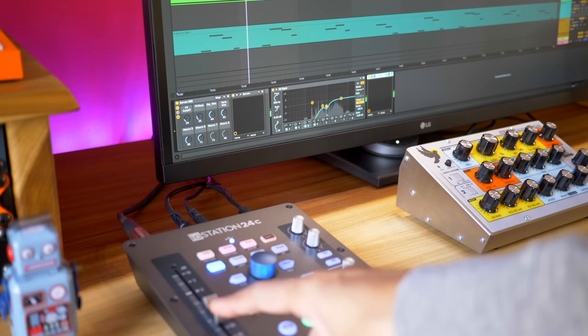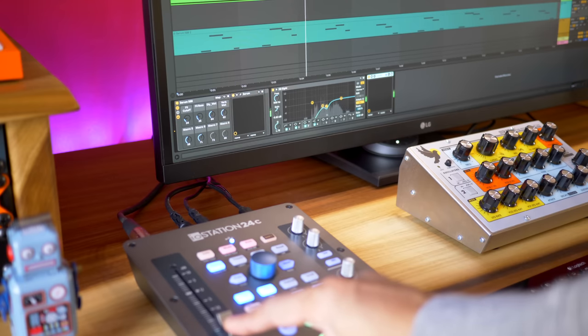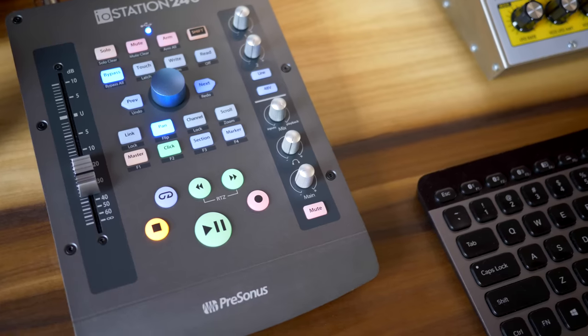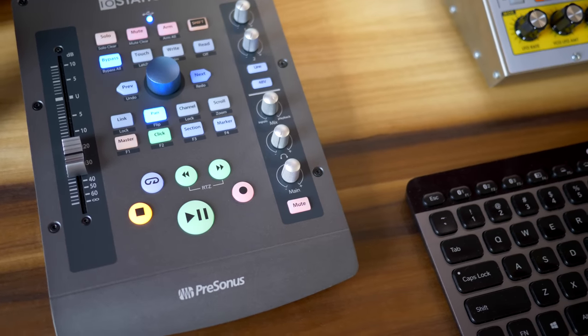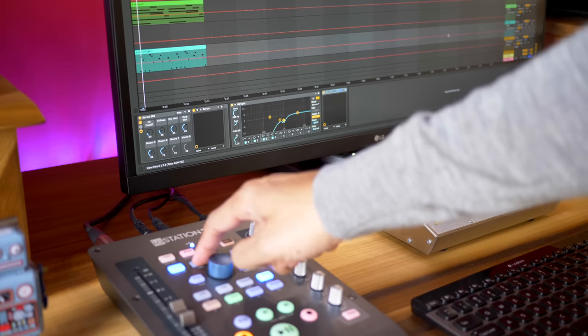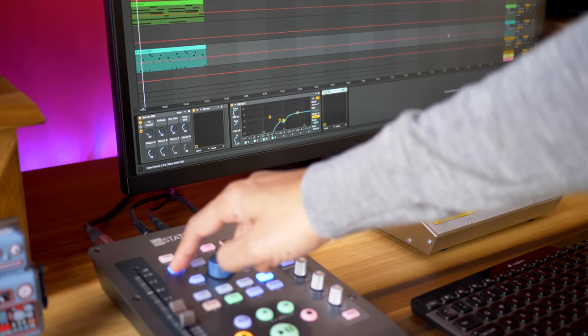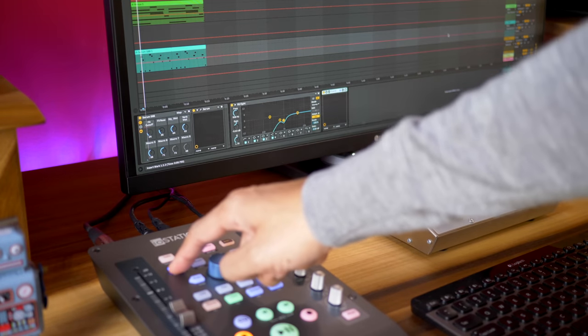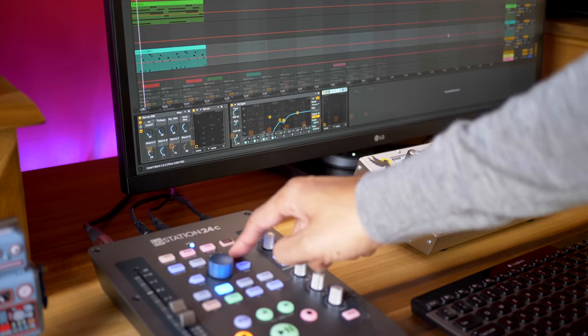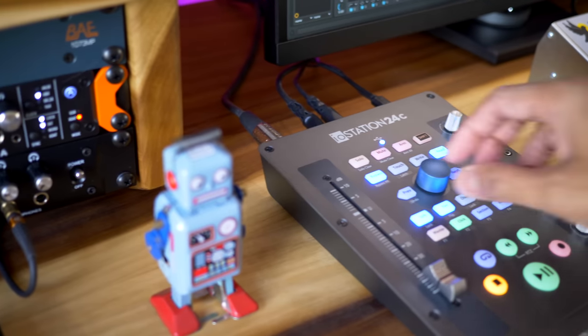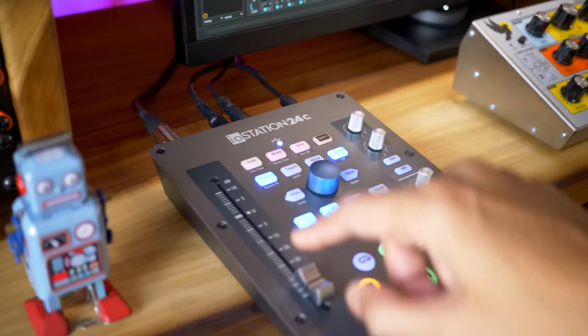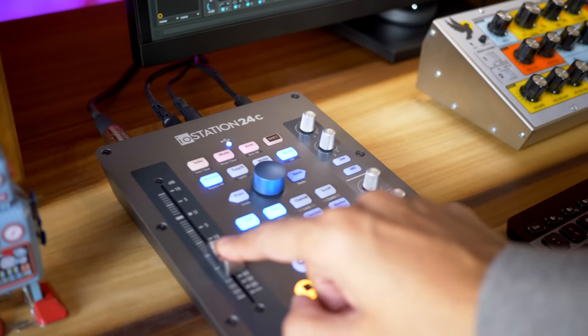In this video I'll go over all the DAW features of the IOStation and the audio interface features. I'll show you what it can control in Ableton, then talk about who will benefit most from a device like this, and I'll also cover a couple small issues. Check the link in the description to find the best price on the IOStation 24c.